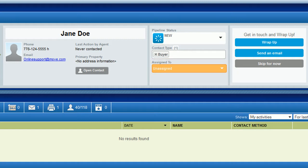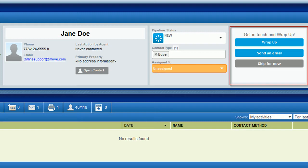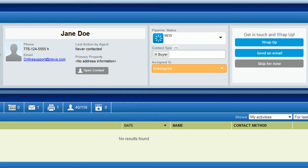What makes the follow-up coach so simple are the options on the right. If you give this person a call or perform some other kind of follow-up, you can record that by clicking wrap-up. This also lets you schedule the next follow-up if you want to.